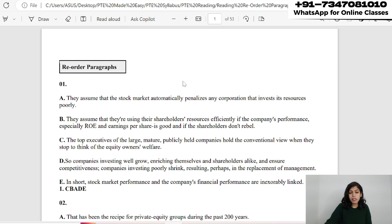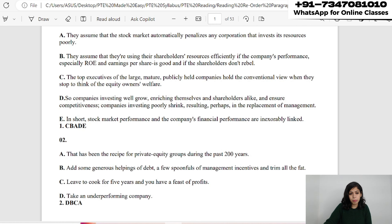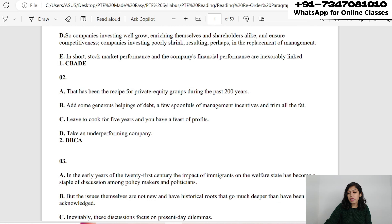The first step is to look at all the sentences one by one, then find the introductory sentence — the sentence which is introducing something. For example, 'That has been the recipe of private equity groups during the past 200 years' is clearly the concluding sentence, because they have already told the recipe and are now referring back to it.